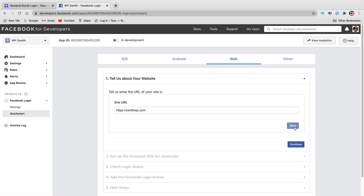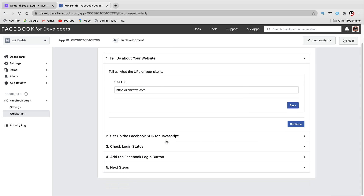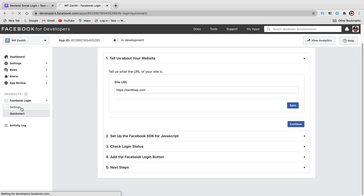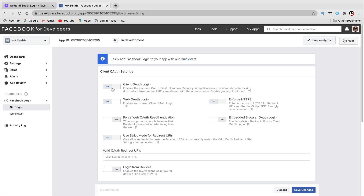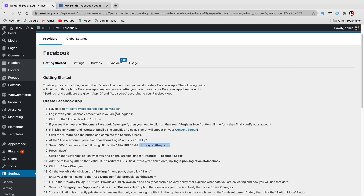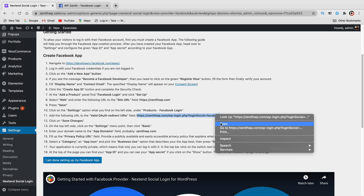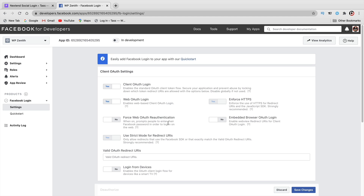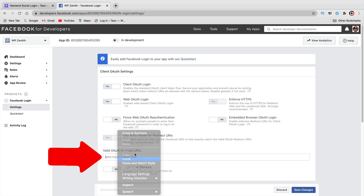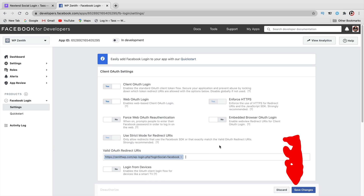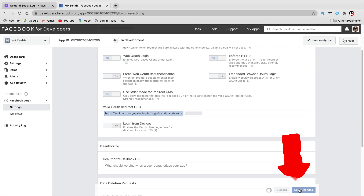Once you're done with that, click on Save. Now that we entered in the URL of our website, we don't need to do any of the other stuff. On the left side, you're going to see Settings — click on Settings. Make sure that Client OAuth Login is on, and under the redirect URL field, the plugin will give you the actual link to put in. Copy that link, paste it in, then click on Save Changes.